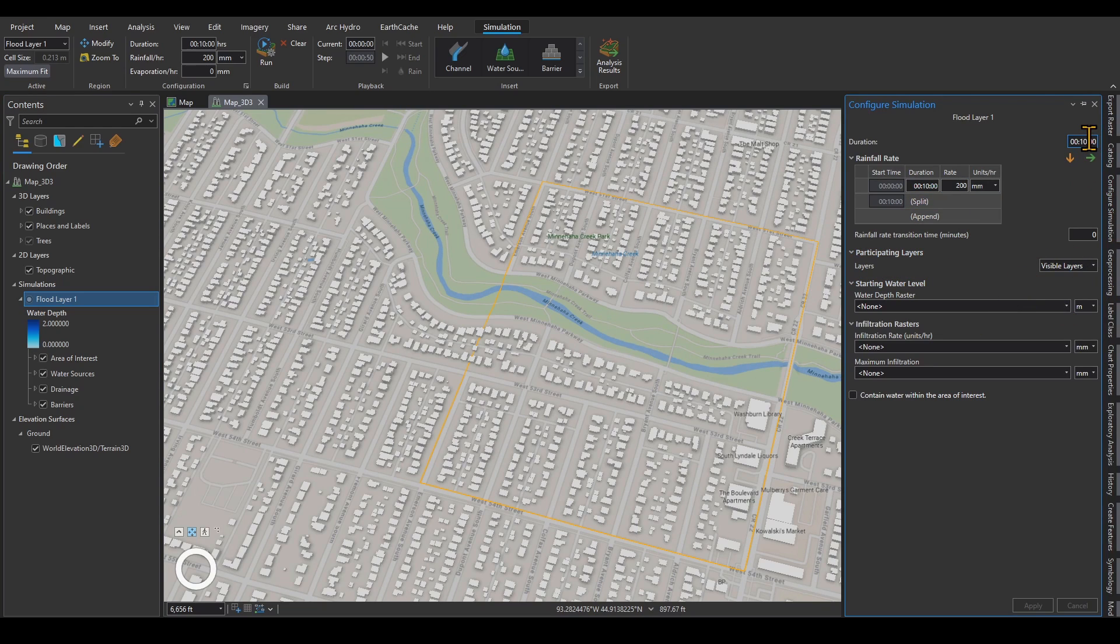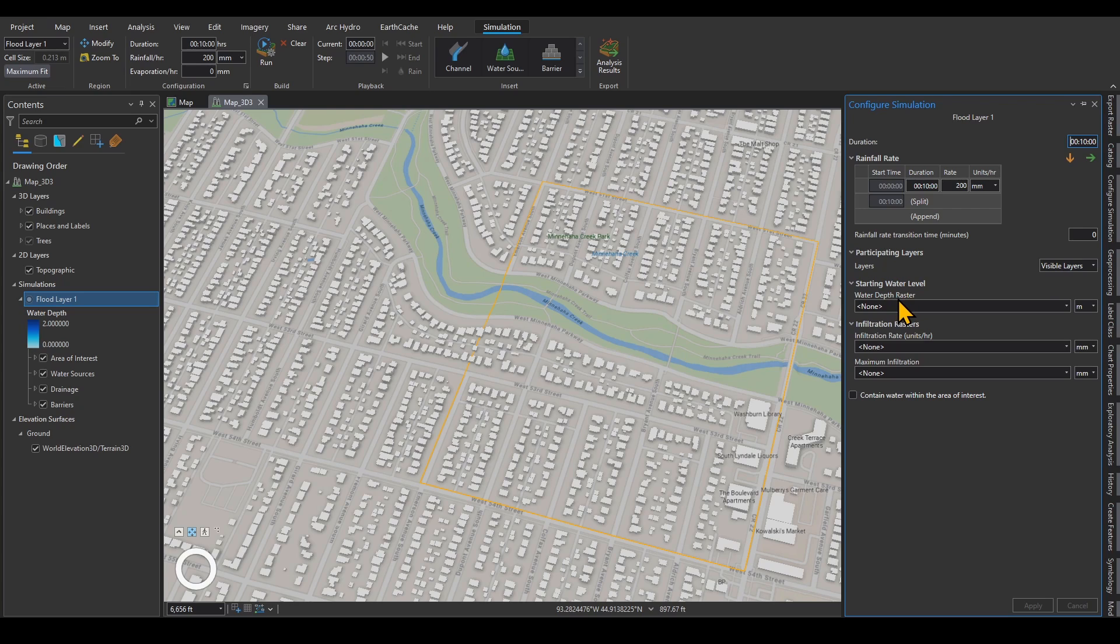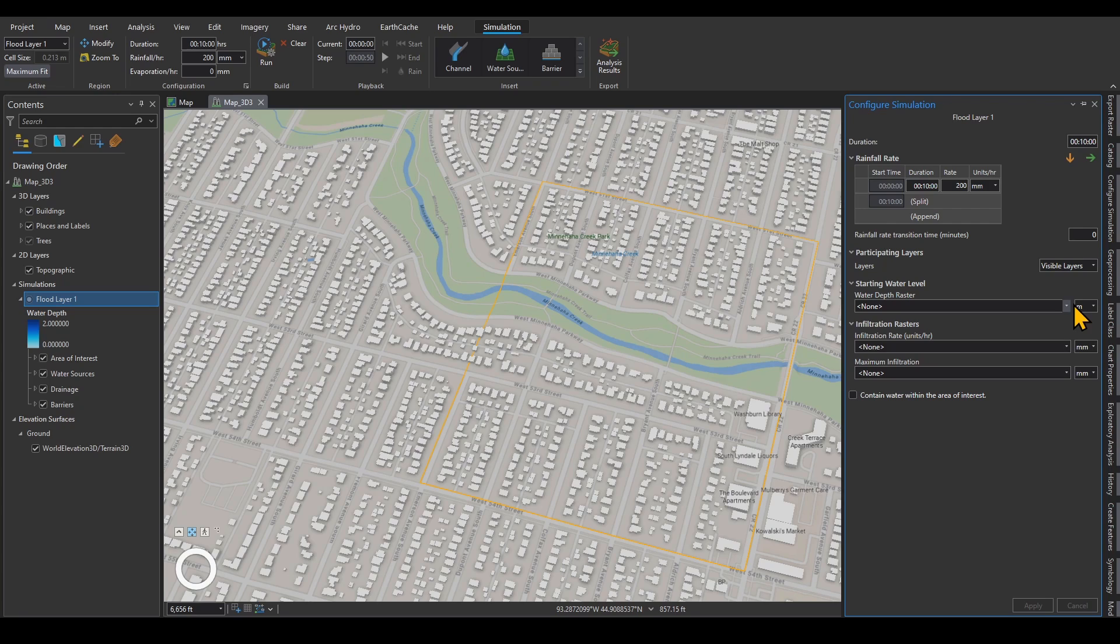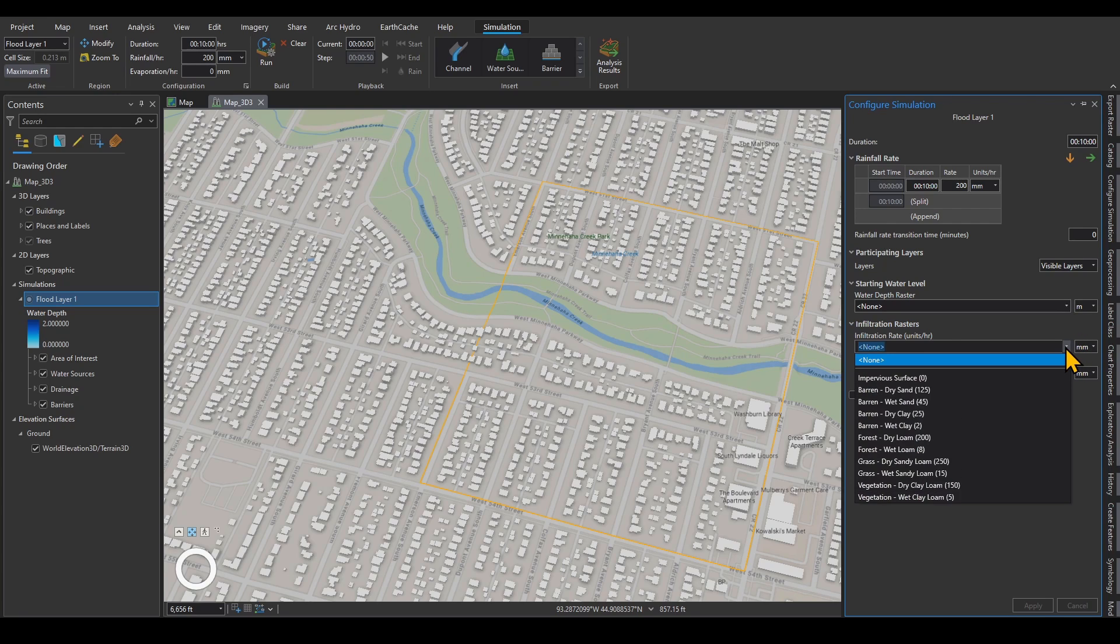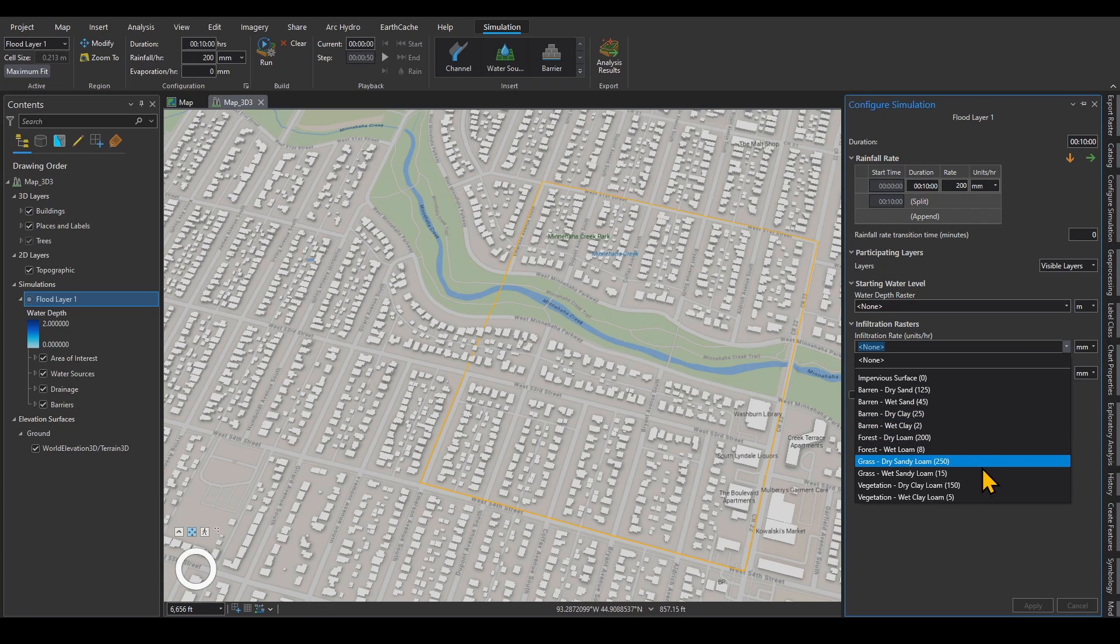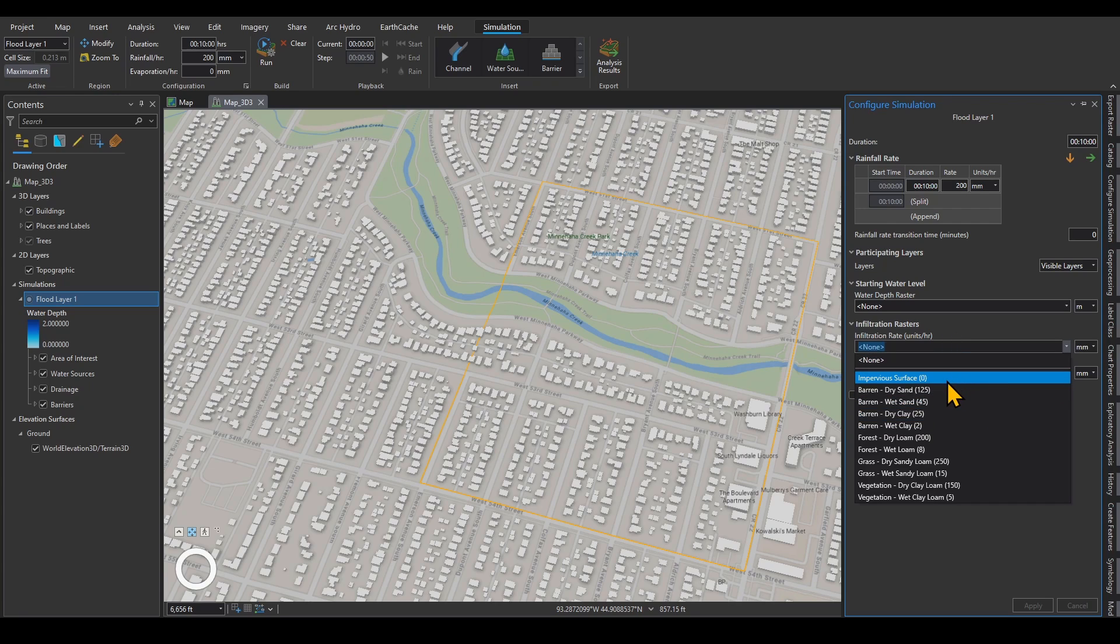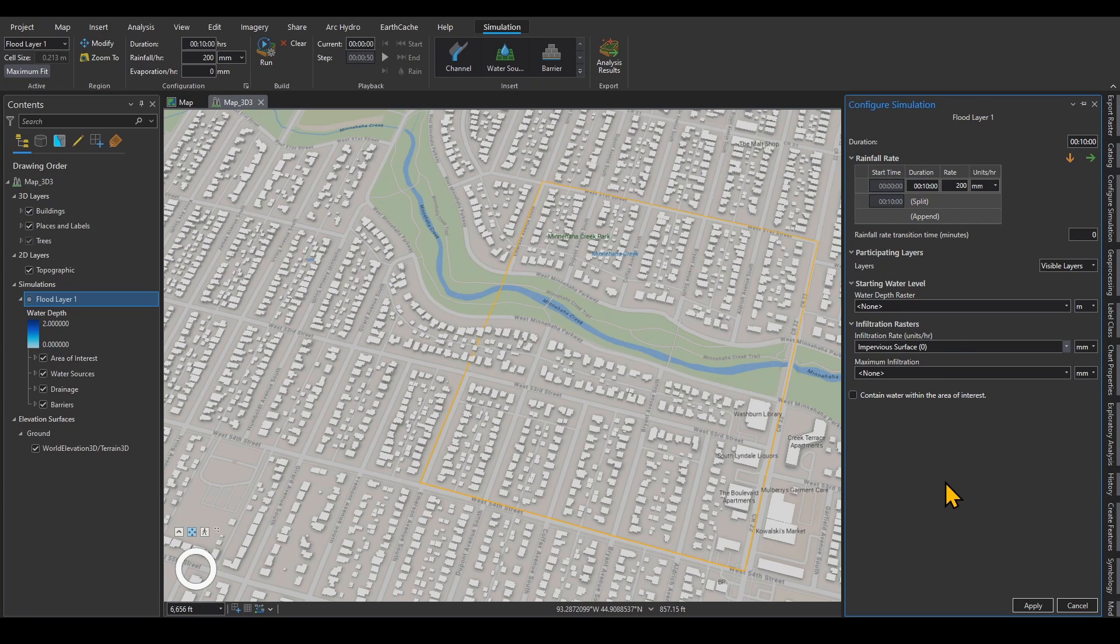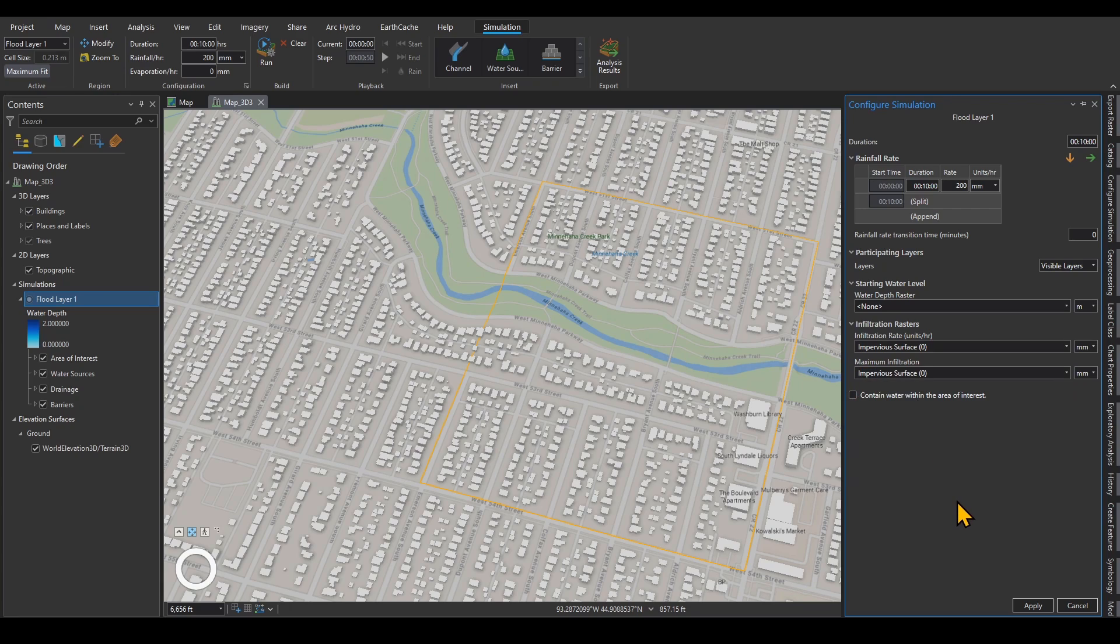Here, you can also set the duration. The water depth raster, if you have a raster that gives you the depth of water in the creek that you are modeling, you can actually enter that over here, and it will consider that depth as an initial condition for your simulation. If you have an infiltration, you can actually import your infiltration over here. Right now, you can define different surfaces. Like if you have different types of grass or forest, you can define infiltration per hour over here. I'm going to assume infiltration of zero, impervious surface, and maximum infiltration of zero.